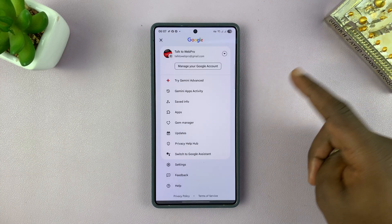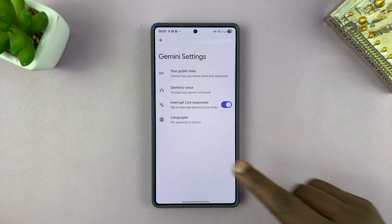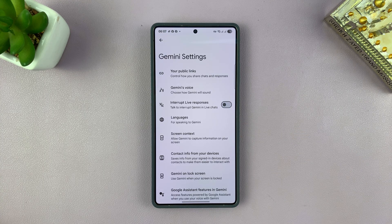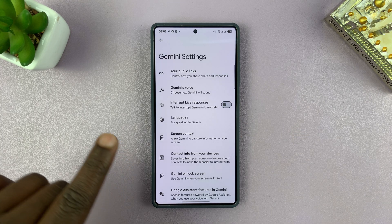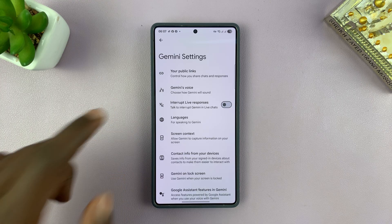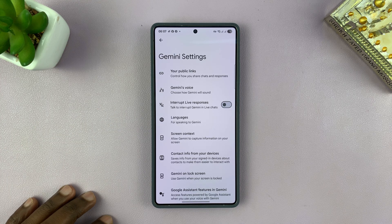You can turn that feature off if you don't like it. Simply go back to settings and turn it off. When you turn it off, to interrupt Gemini you have to tap on the screen to interrupt it.